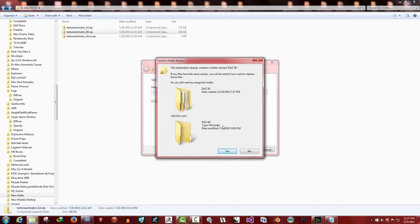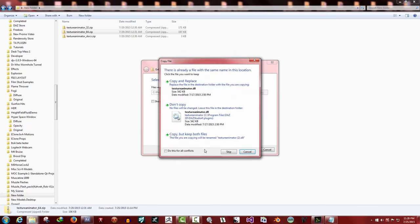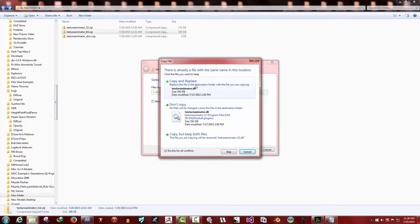If you installed it somewhere else, you just select that location, wherever the your Daz 3D folder is. Then extract. The same thing, it'll prompt you if you want to merge the folders, go yes. In this case, check down here, do this for all current items. It's asking the same thing if you want to merge two folders. Click yes. This little one is for the files themselves.